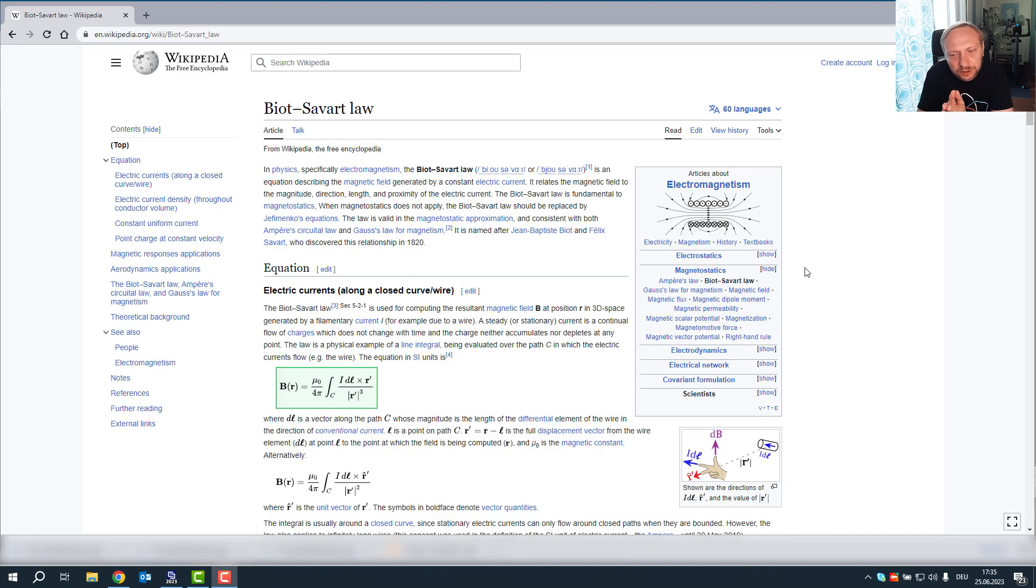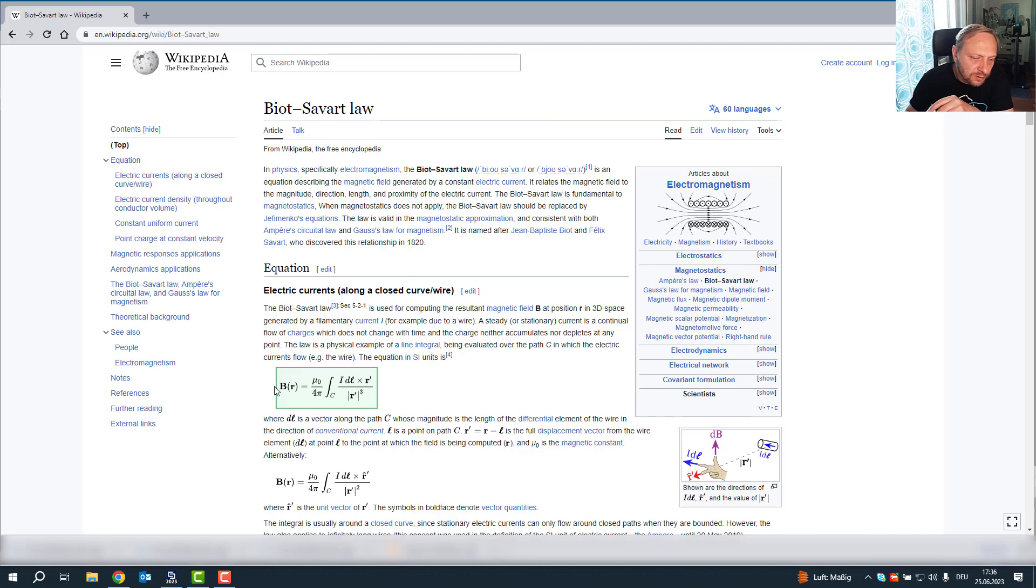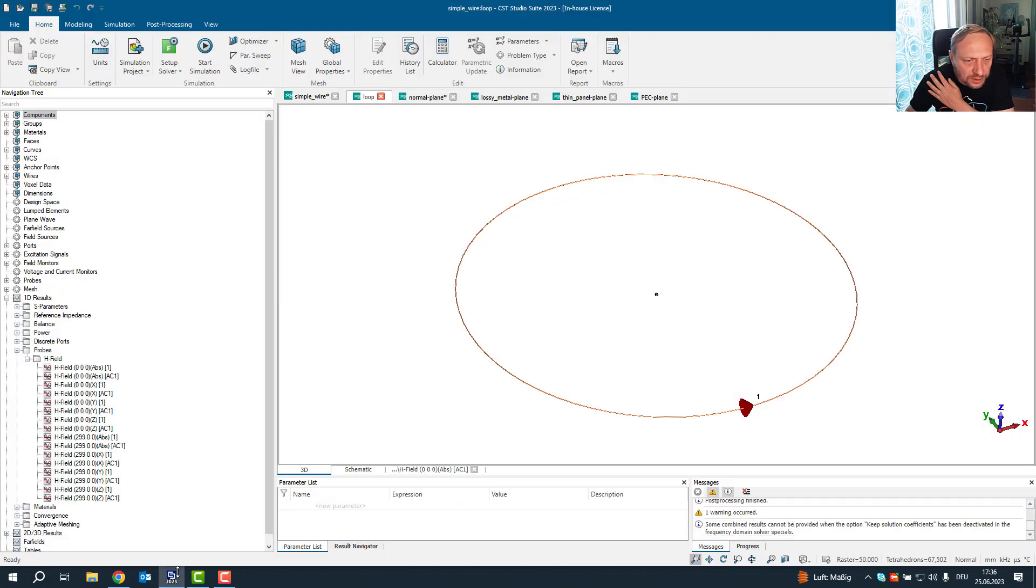If we look at Biot-Savart Law, that's how you would calculate the magnetic field. The magnetic field should only depend basically on the geometry and on the current. Of course I will not solve Biot-Savart Laws here. What I will do is I will use CST Studio